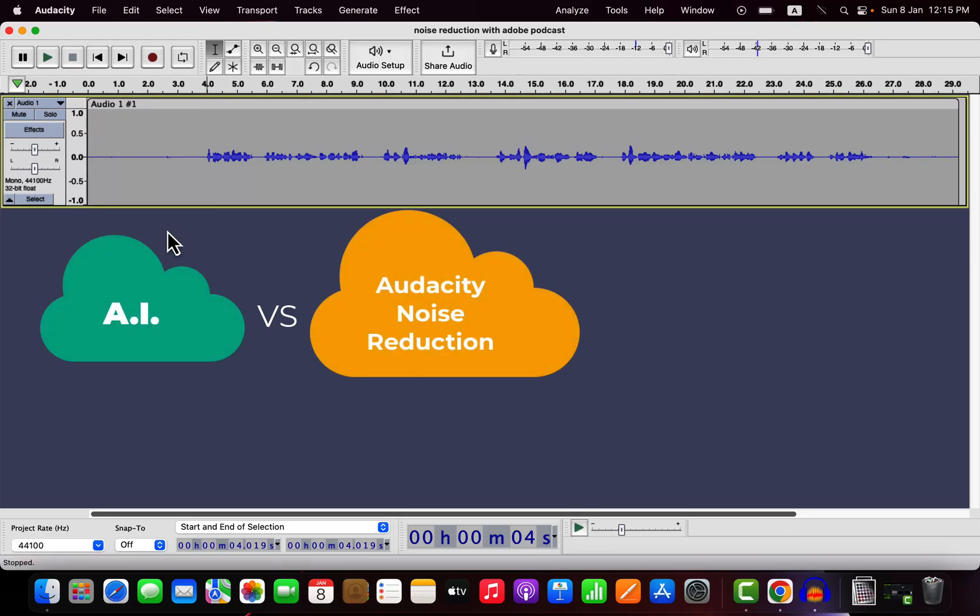I will show a new way of reducing background noise using AI and compare how it performs with Audacity.